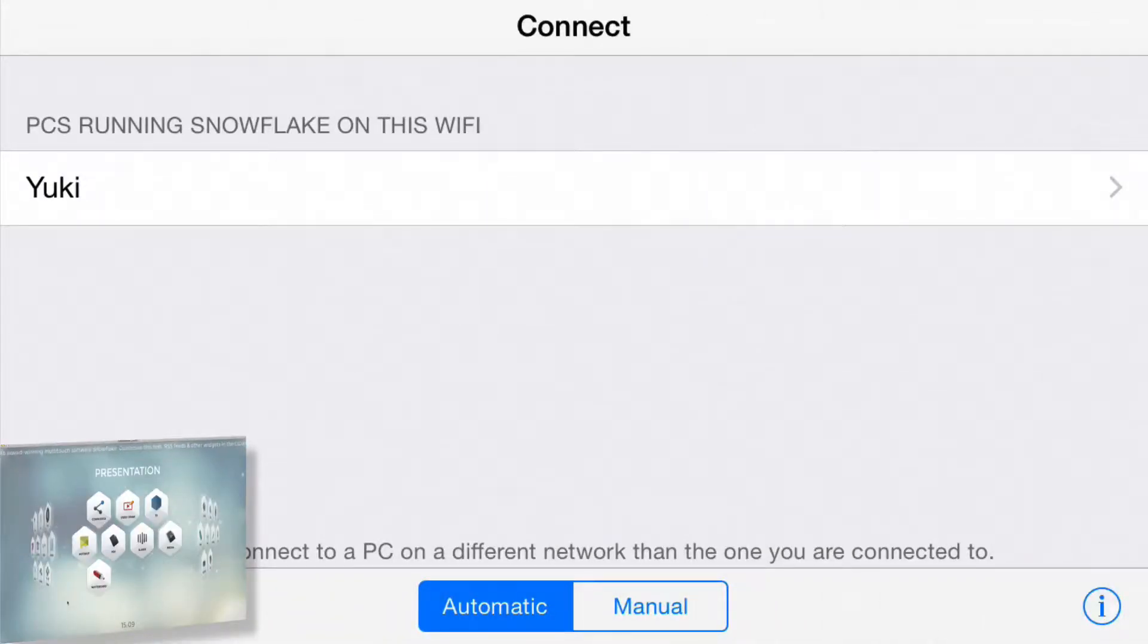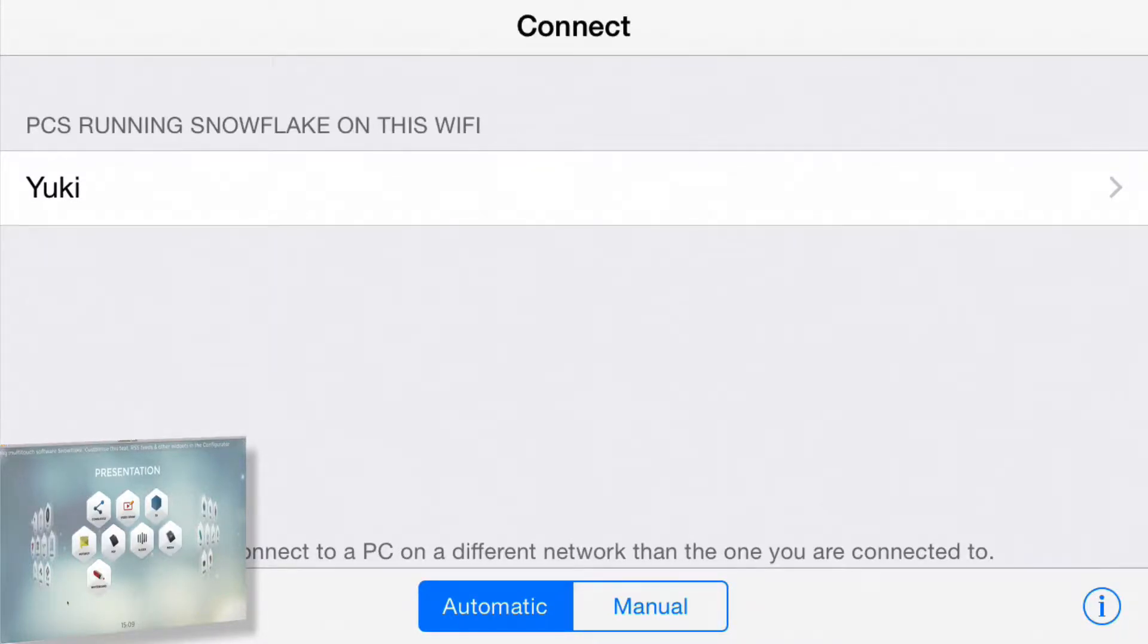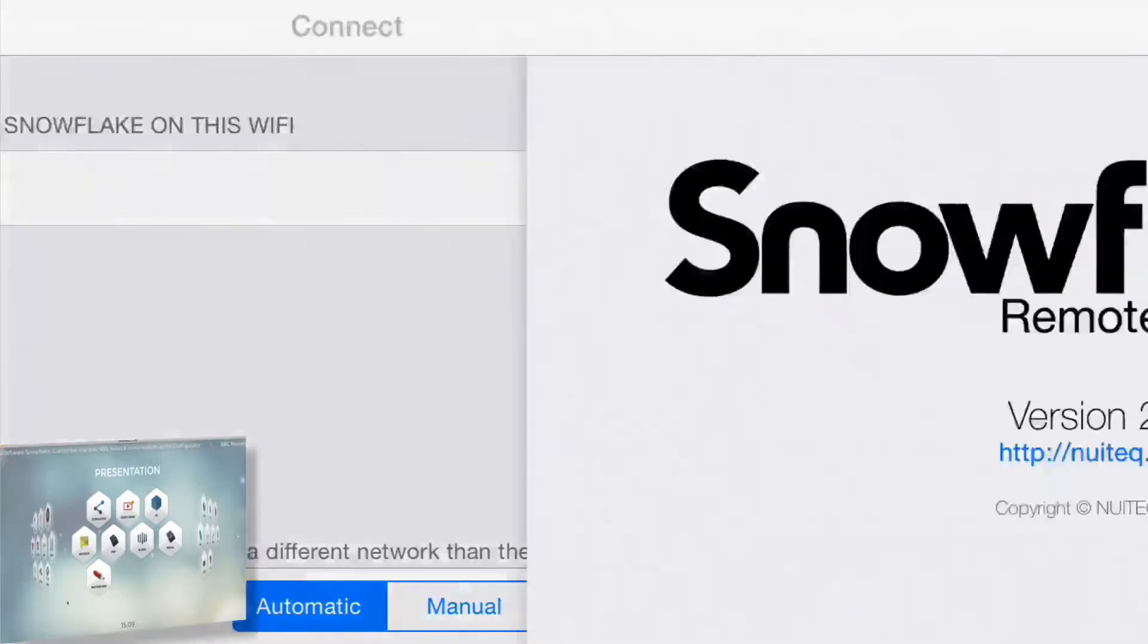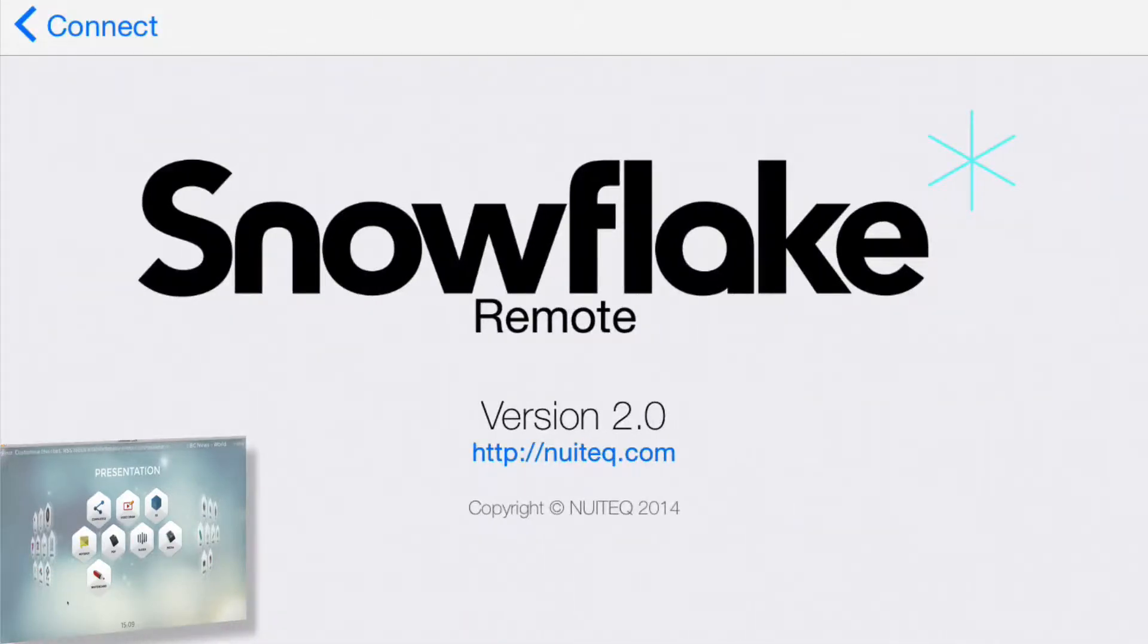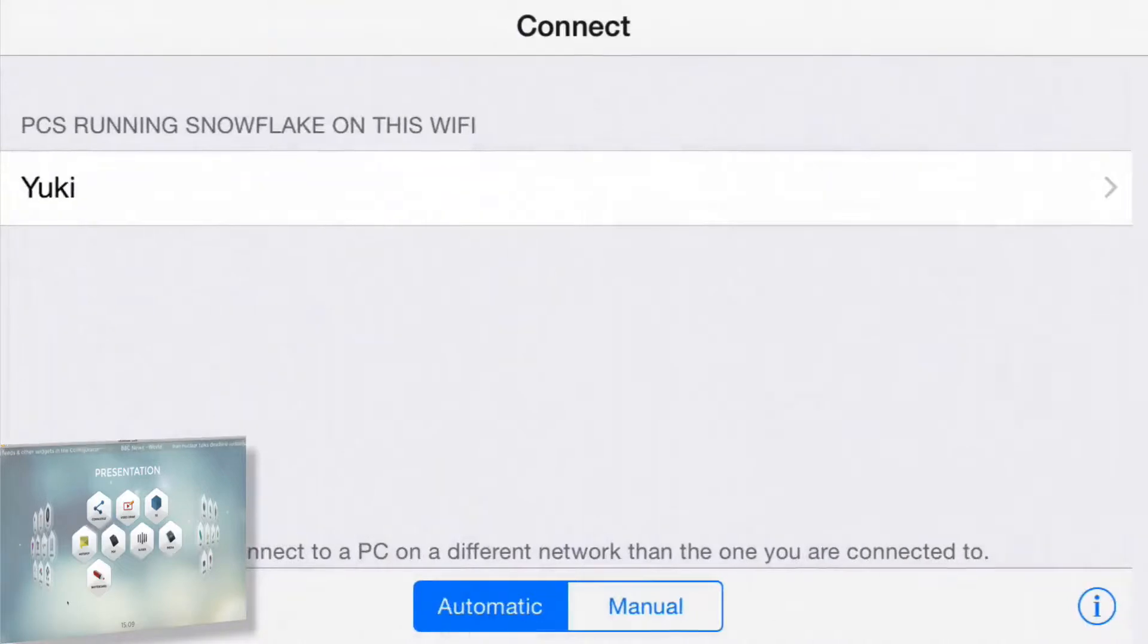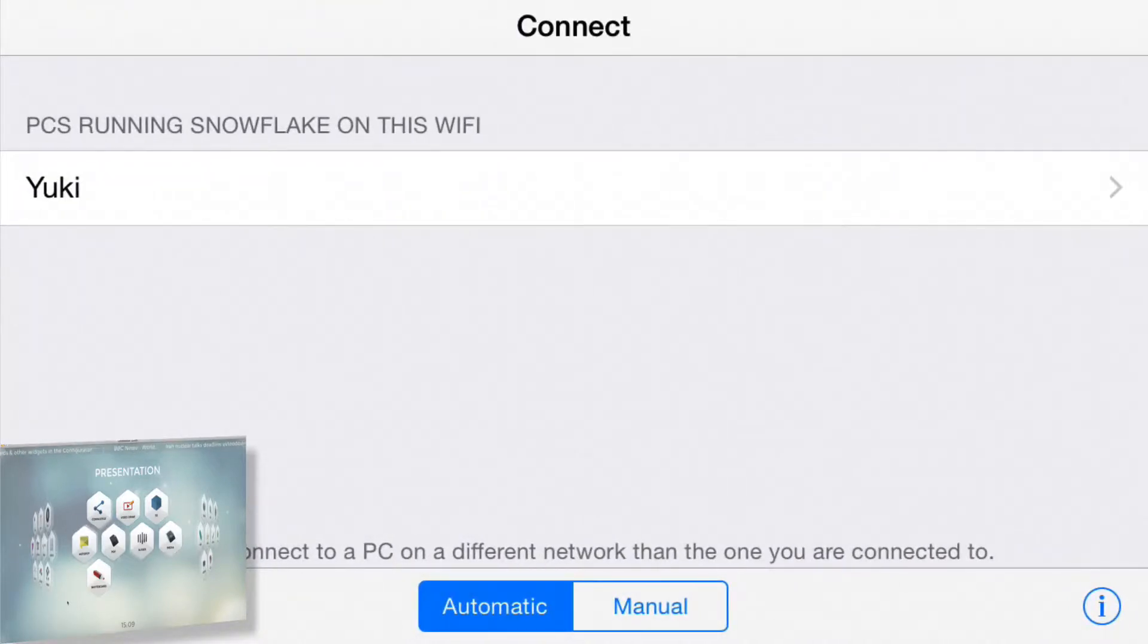What you're seeing here is mainly Snowflake Remote running on the iPhone, and in the bottom left you're seeing the screen running Snowflake. As you can see in the about dialog, this is version 2.0, so if 2.1 is out by the time you're seeing this, it might have changed a little.